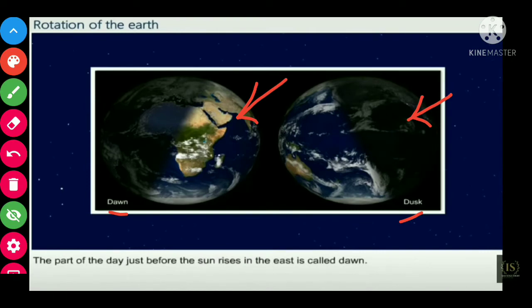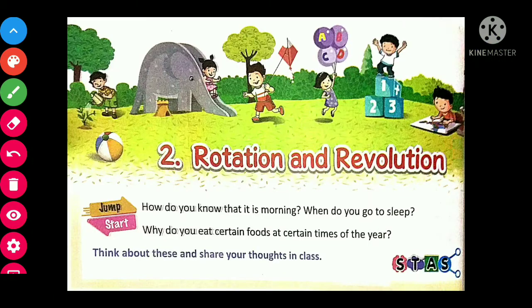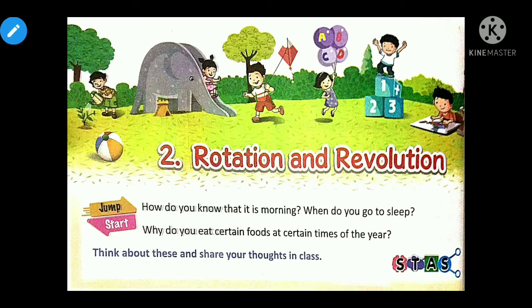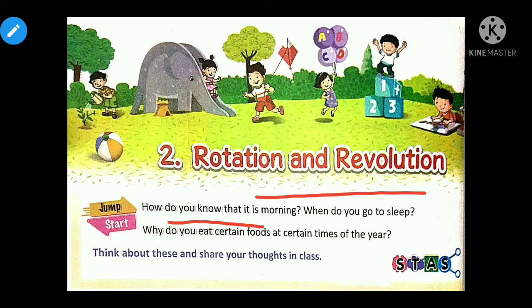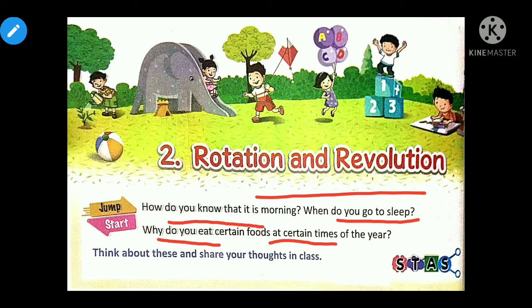I hope the concept is now clear to you. Now, Rotation and Revolution students — how do you know that it is morning? How do you know when it is night? When do you go to sleep? Why do you eat certain foods at certain times of the year? Your answers to all these questions are in this topic.